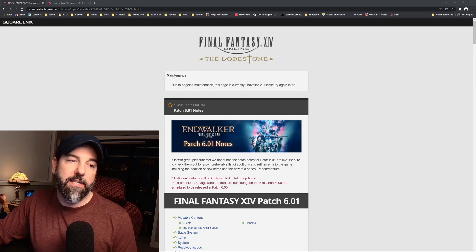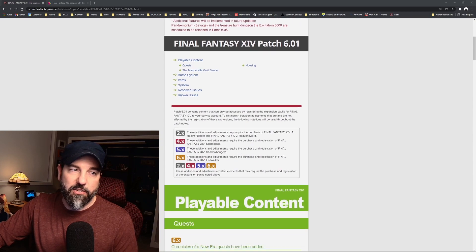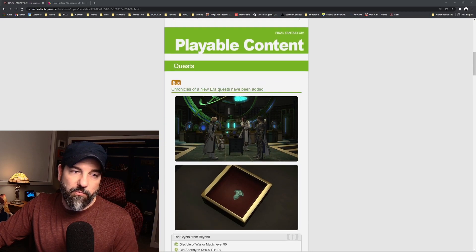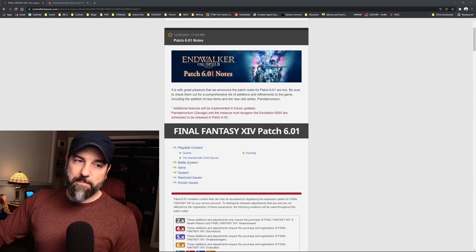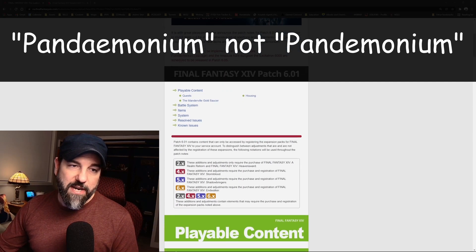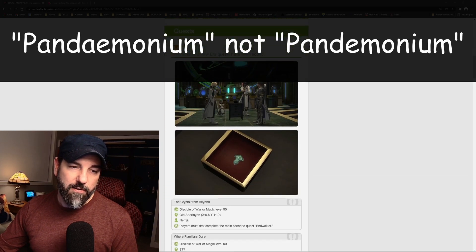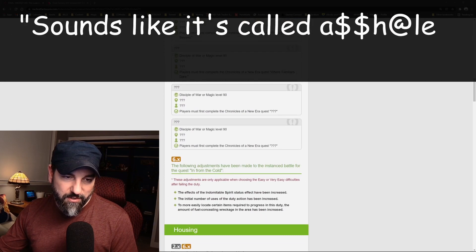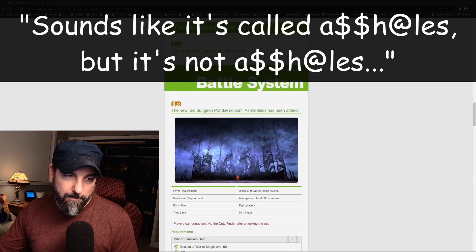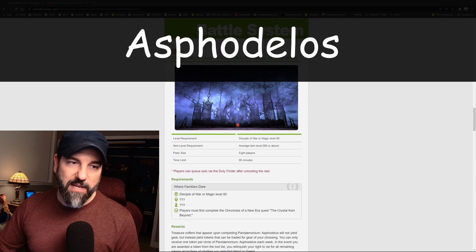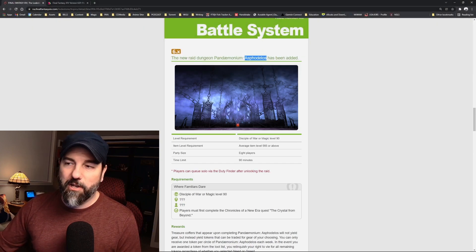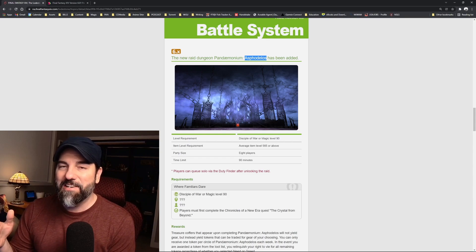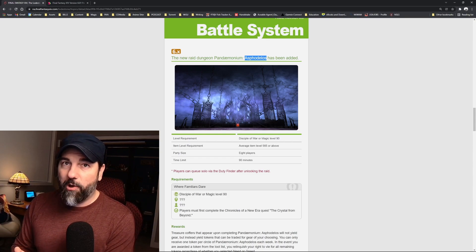All right, getting into these patch notes, really the big thing here is the raid. The new raid that we're getting with this content is called Pandemonium, the raid series, and the raid that we will be getting is called Asphodelos. I'll go with Asphodelos.